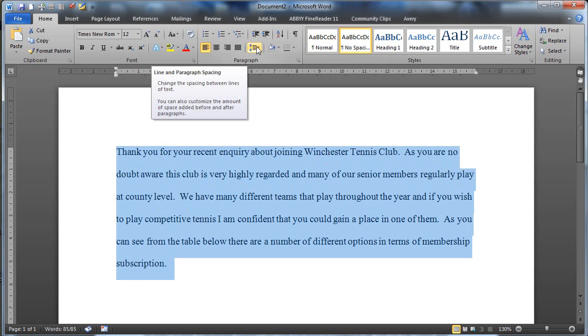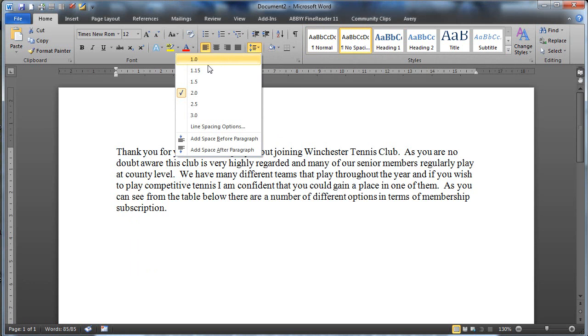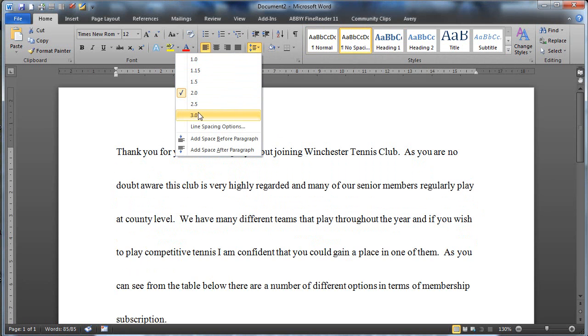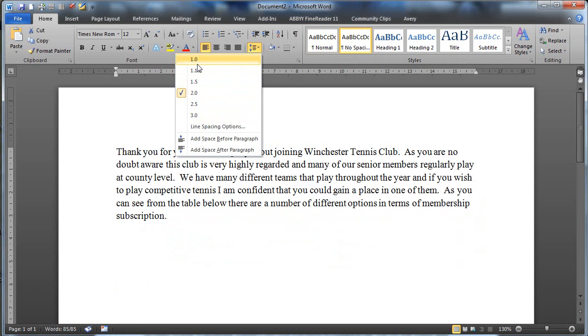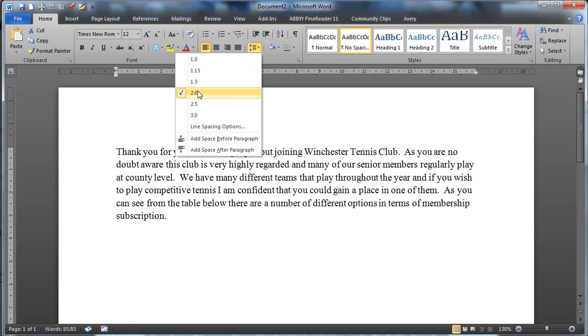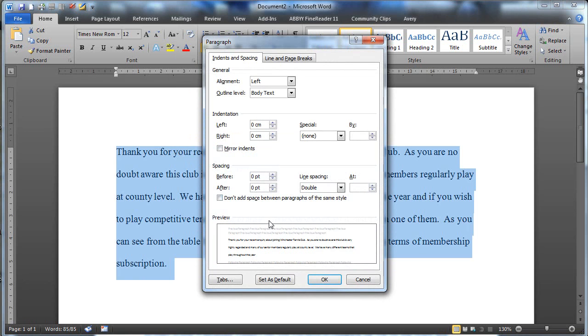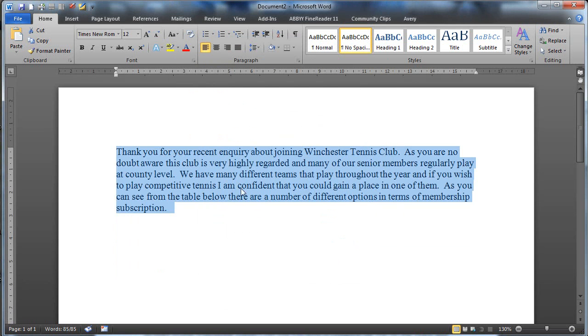Up here you've got a set of options that are preset and you can see as I hover over them it gives me a live preview of what's going to happen. I could choose to go to one this way or I could go to the line spacing options and have a look at that. I can see my line spacing here is set to double so I could put that to single and I also need to check things like there's no spaces being added after the end of each paragraph. I can click OK and there's my text as I would like it to be.